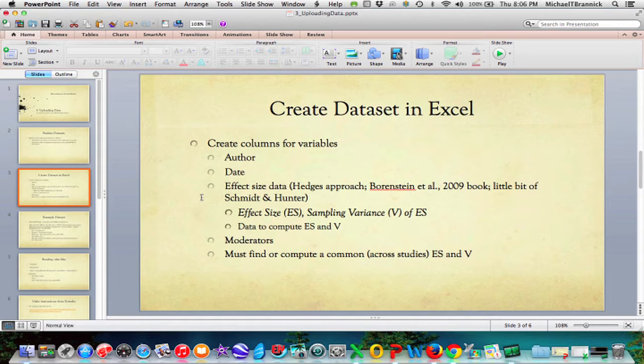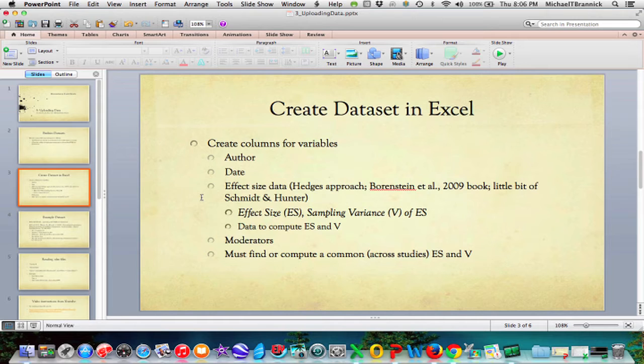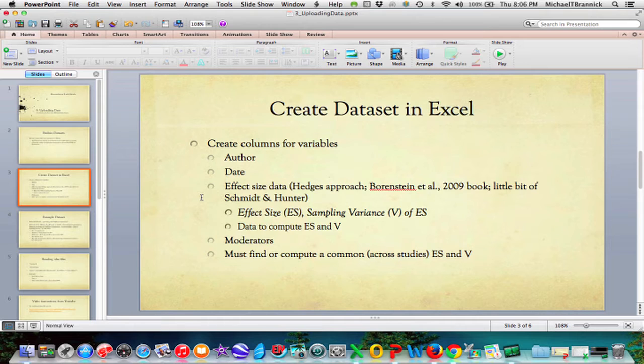Then you need effect size data. And I'm going to be mostly showing you in this series about the Hedges approach, so the inverse variance approach to Meta-Analysis. And Bornstein et al. in a 2009 book did a really nice job of describing what all this is and how it all works. And I'm not going to do that in this series. I'm just going to show you how to get the information, how to run the programs. So all the theory is covered in this book. I'm going to also teach you a little bit about the Schmitt and Hunter approach that you can do with metaphor. But mostly it's going to be the Hedges approach.